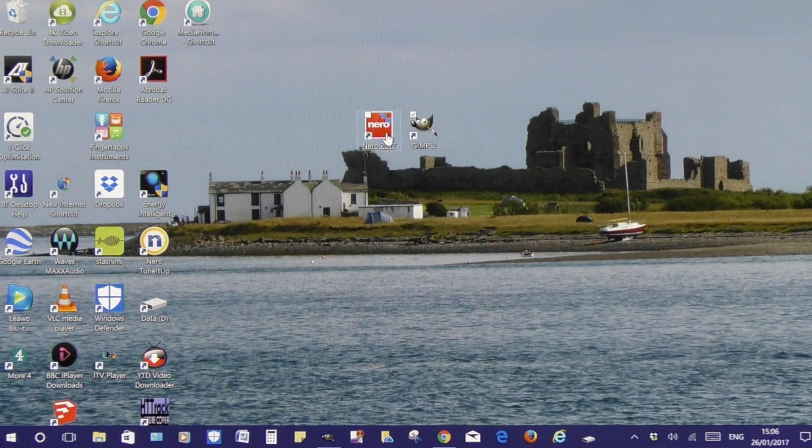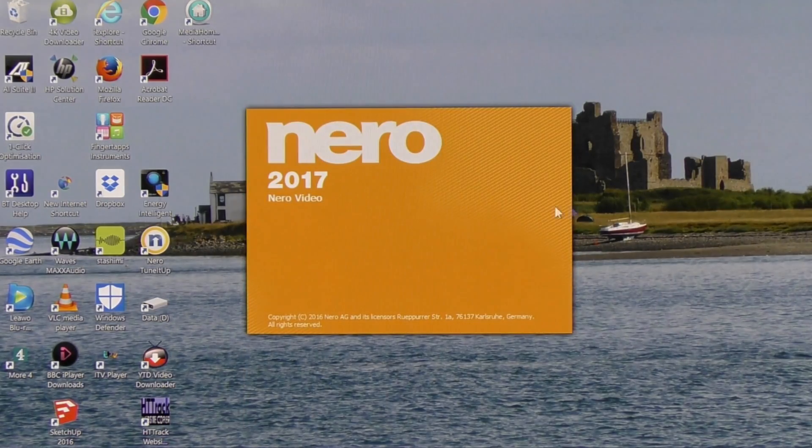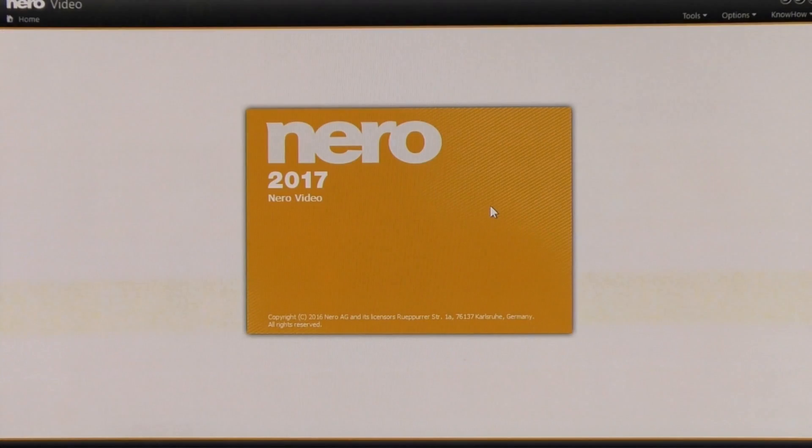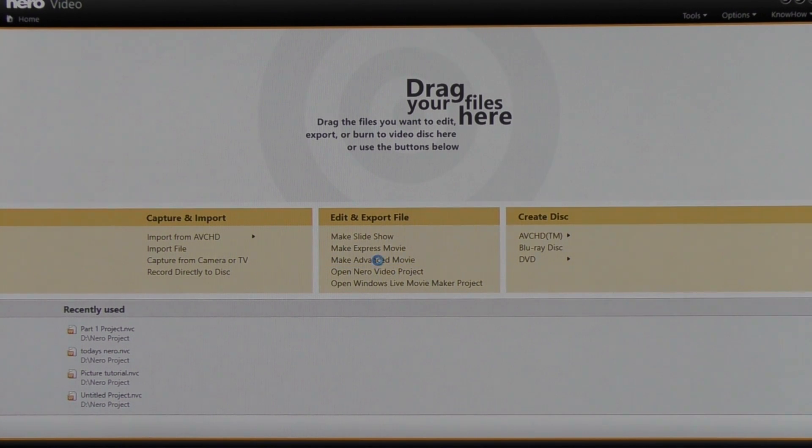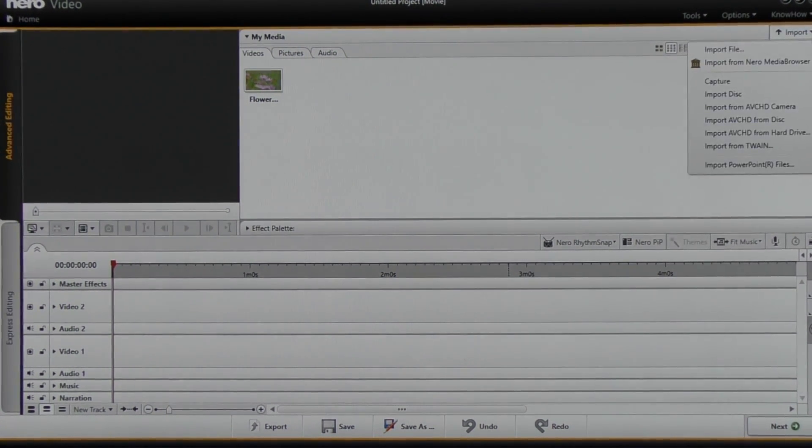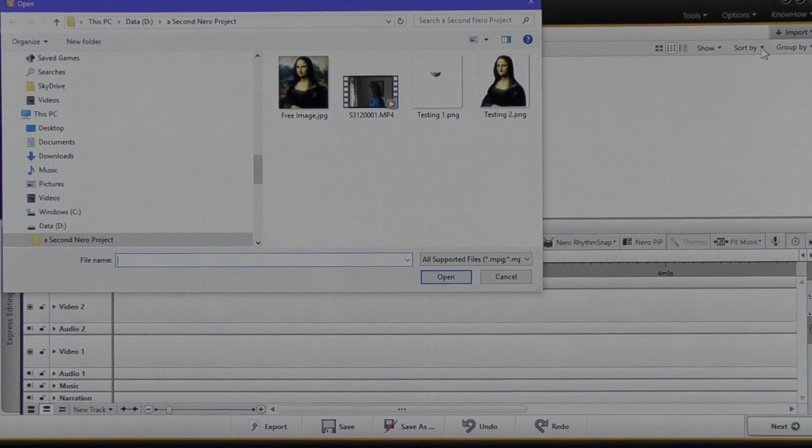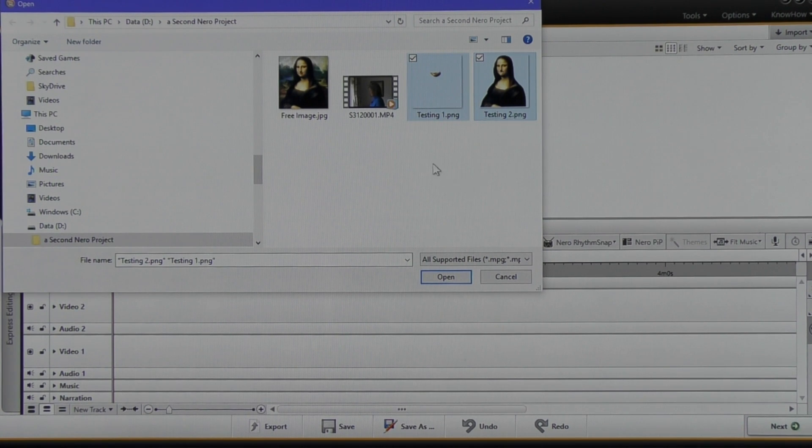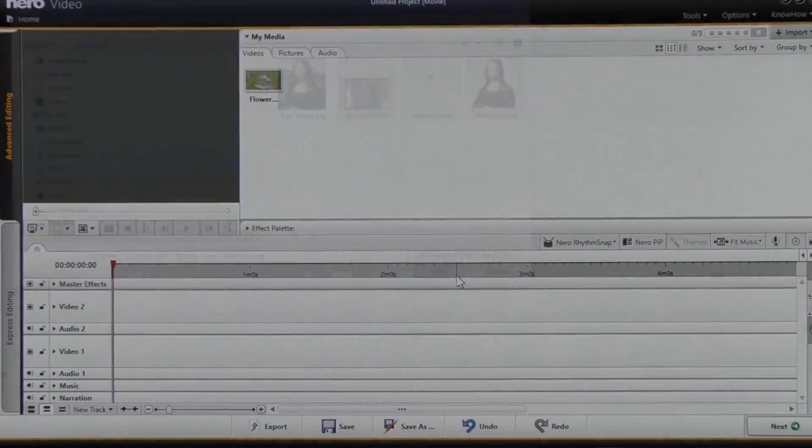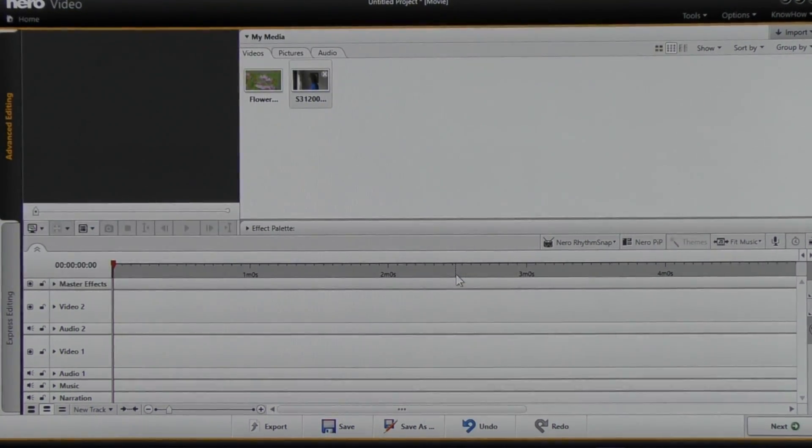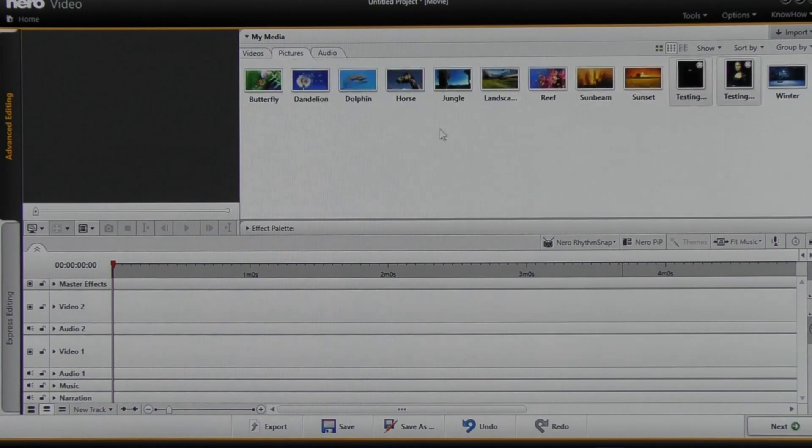Now what I need to do is open Nero Platinum 17 and it brings me to this screen. And I'm going to click on Nero Video and it will open up to this screen. And I'm going to make advance movie, so I left click make advance movie. That brings us to this screen. Top right hand side, left click import file, and I'm going to choose these two files. There, the two files testing one, testing two, and this is our audio file. It's actually a video. And I'm going to click to open and it's going to bring those files into our project.